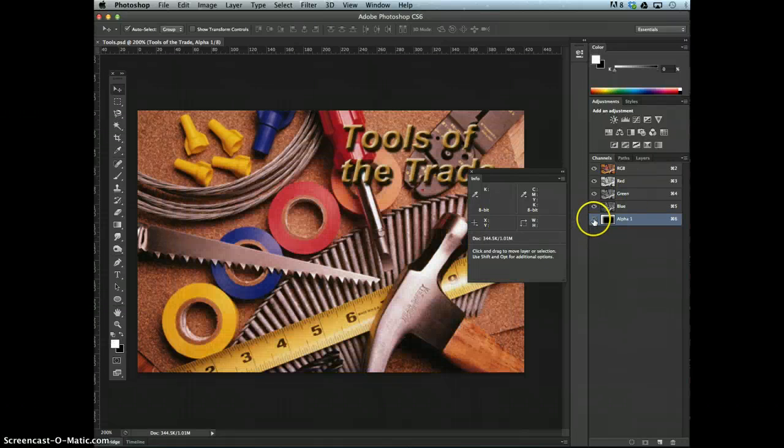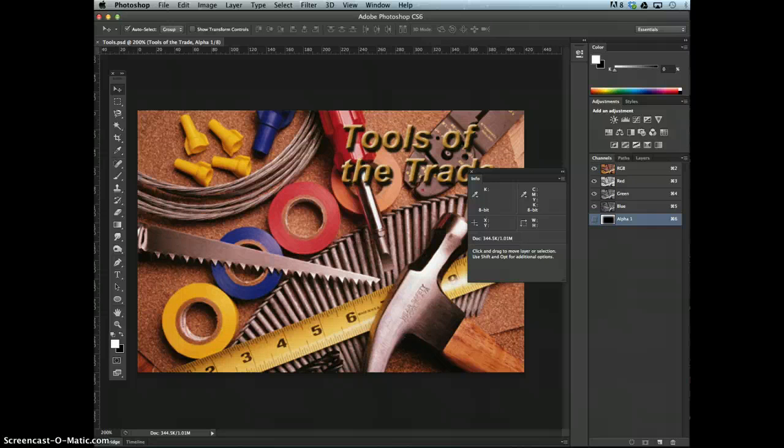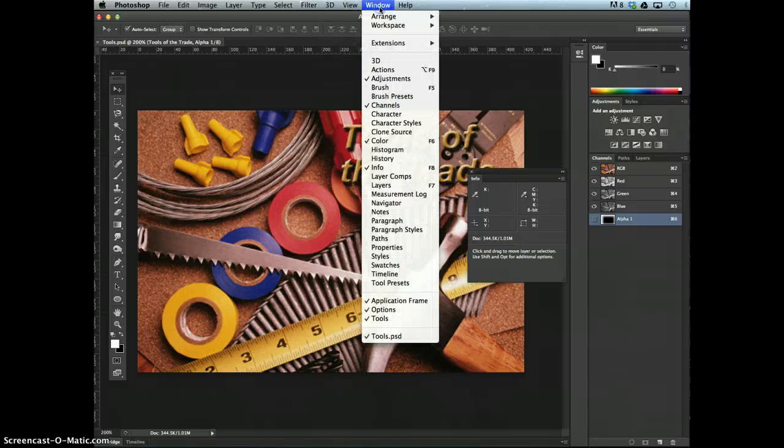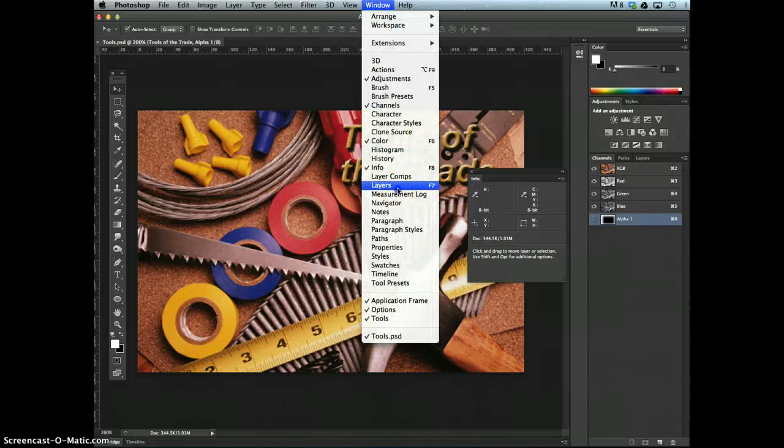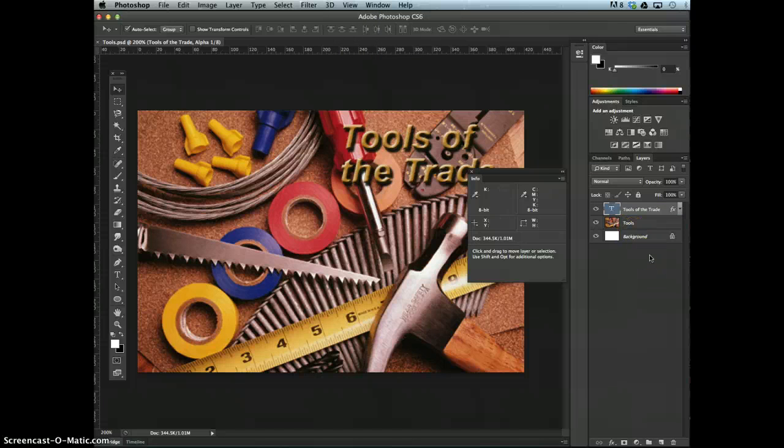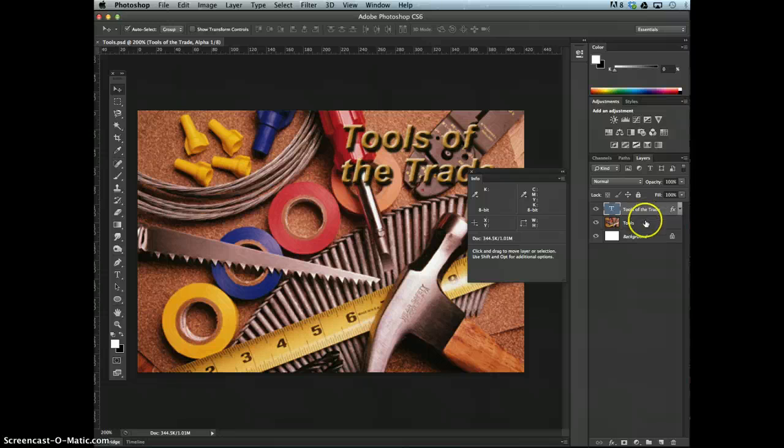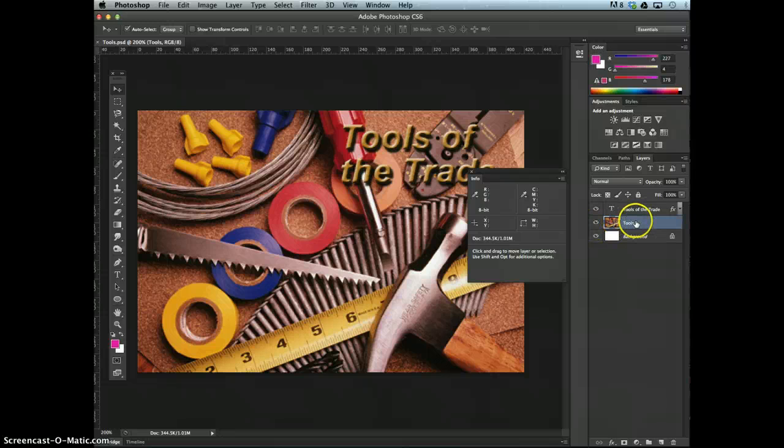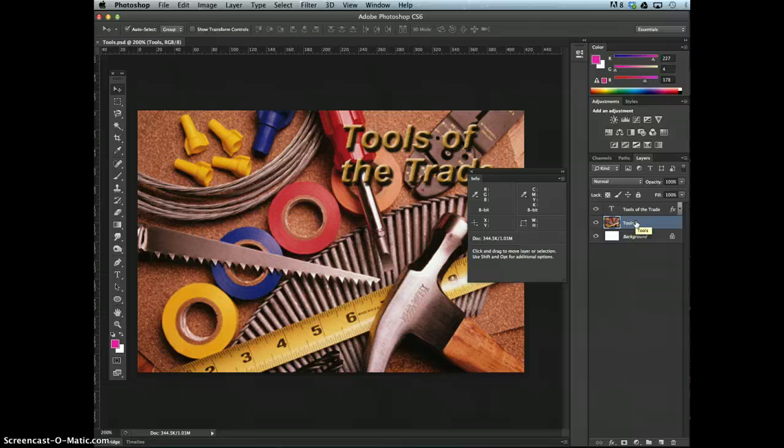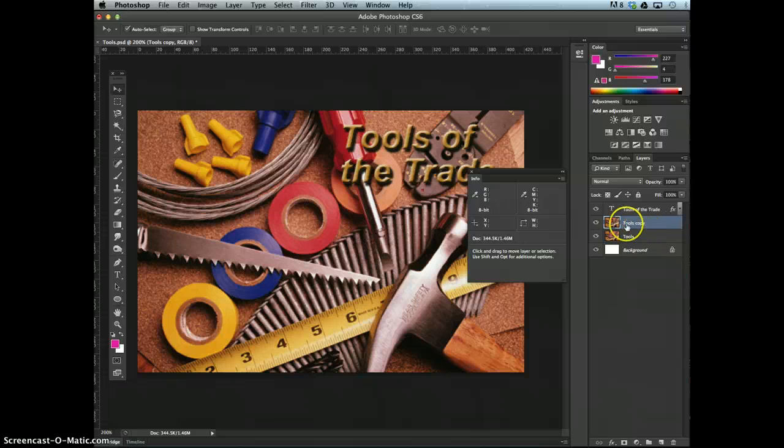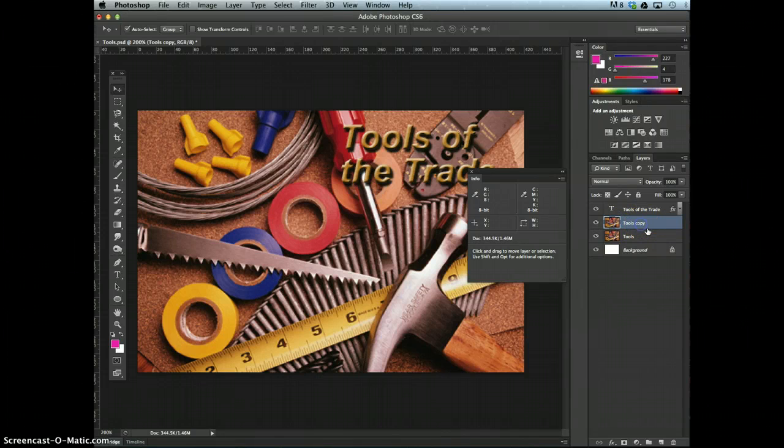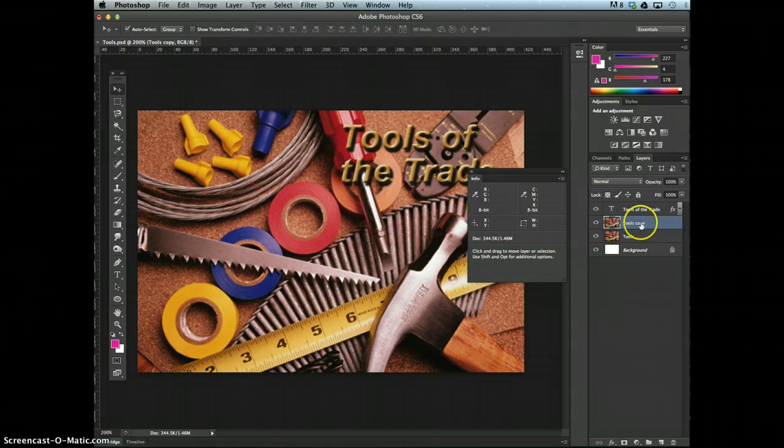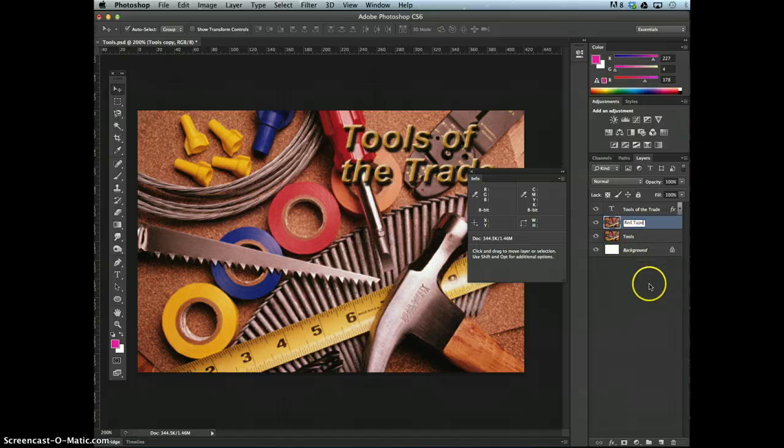Let's first hide that alpha 1 channel. Now we're going to display the layers panel, window layers, duplicate the tools layer. So activate the tools layer and then duplicate it. A quick way to do that is doing control J. We've got tools copy here. Let's name it red tape.